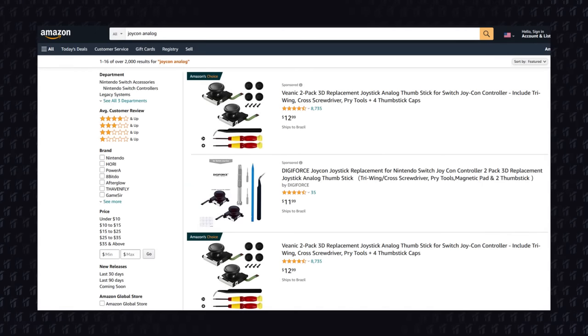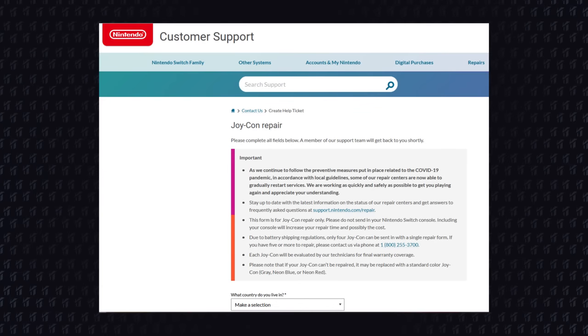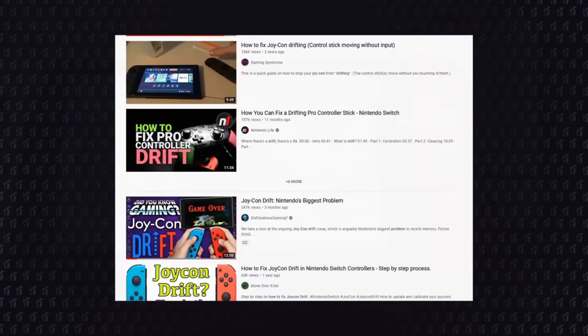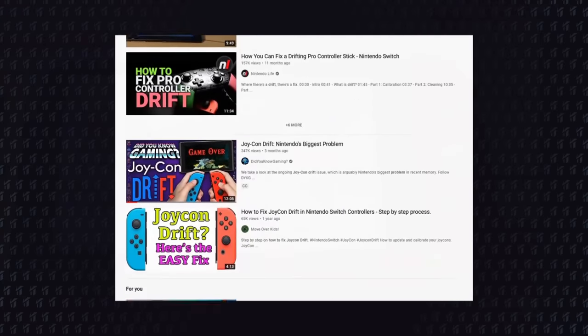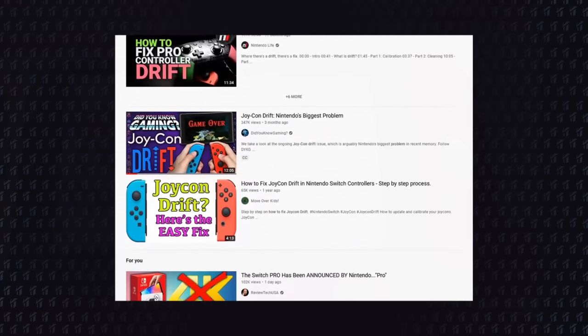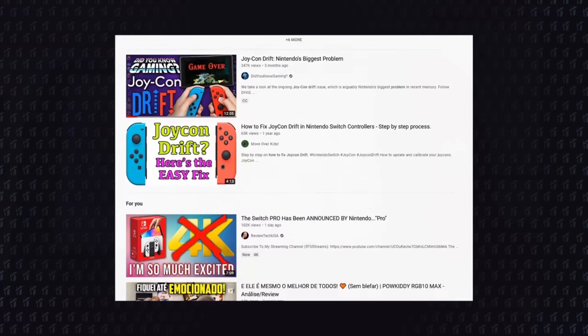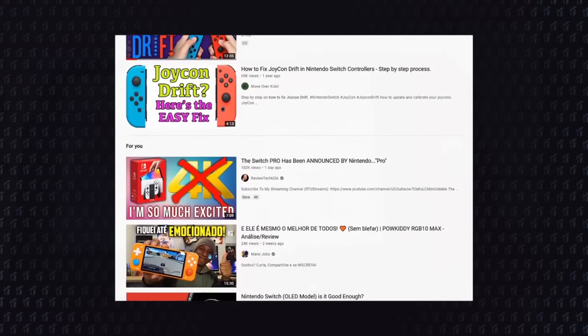The least effective way to fix this right now is to replace your analog sticks, or send your Joy-Cons to Nintendo, as they are now fixing Joy-Cons for free. That will solve the issue, but eventually your Joy-Cons will start drifting again, because you didn't fix the cause of the drift, you just replaced it.